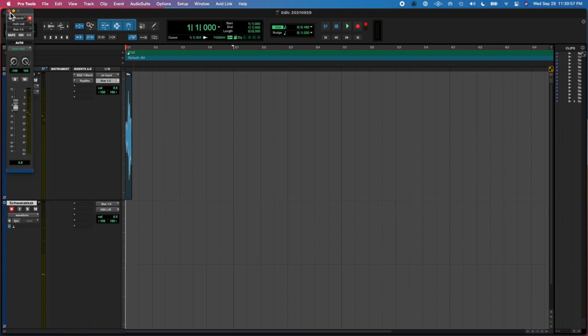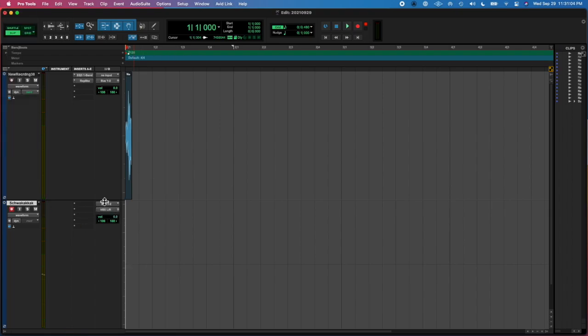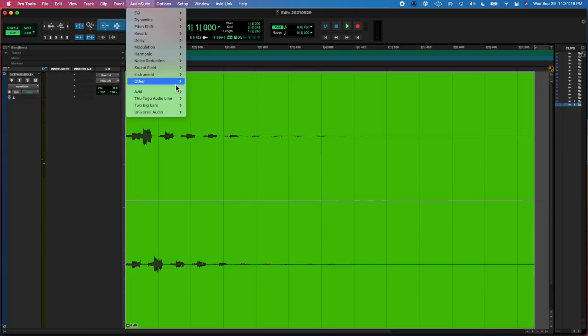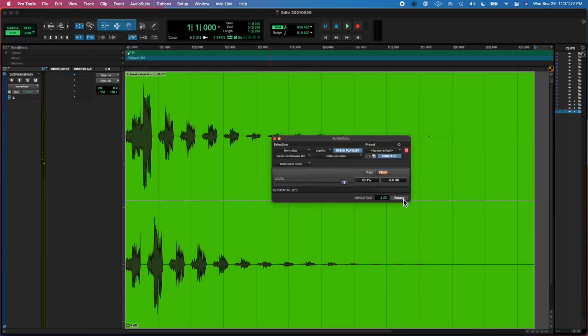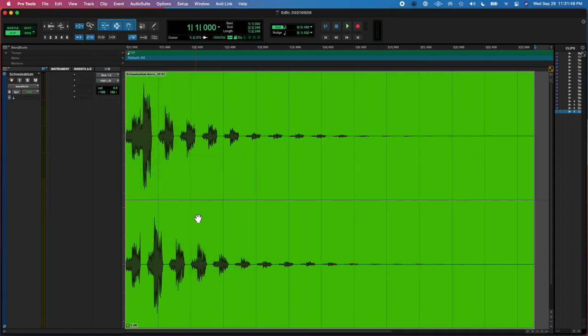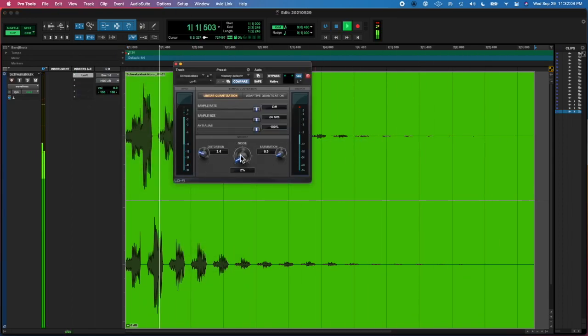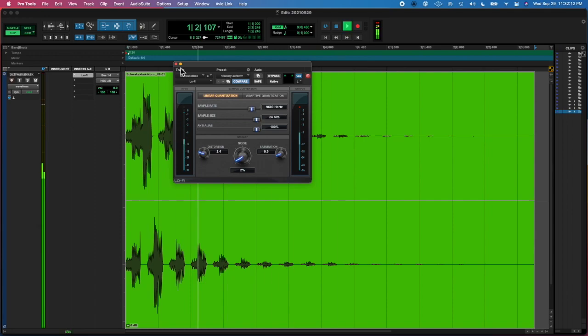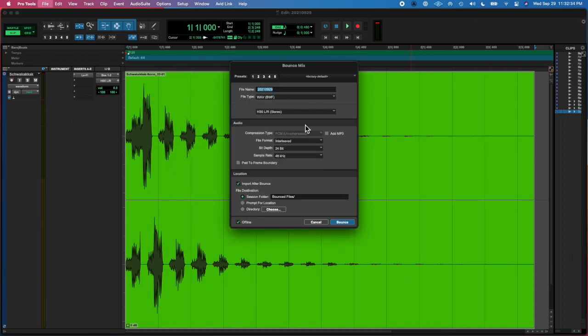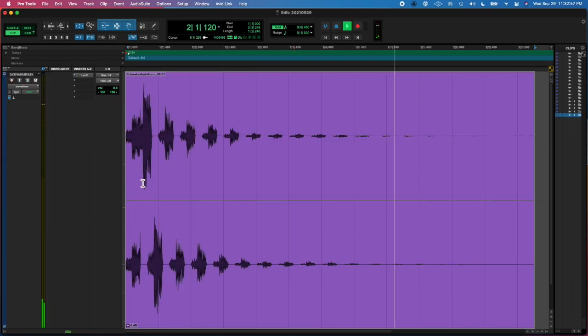Bounced that, recorded that in, made inactive the other one and then I normalized this one and I added a... What did I add? A limiter or something? I can't remember.